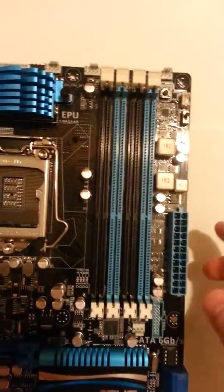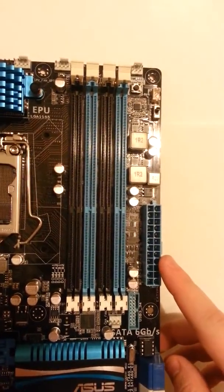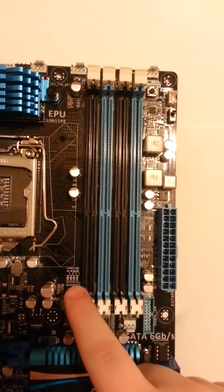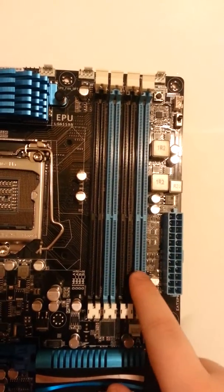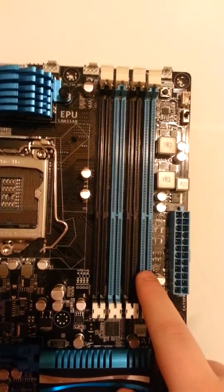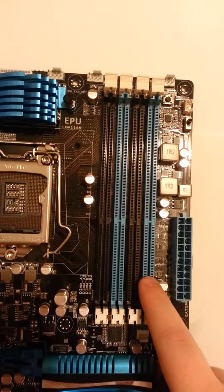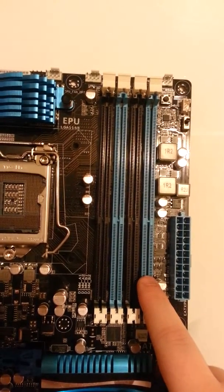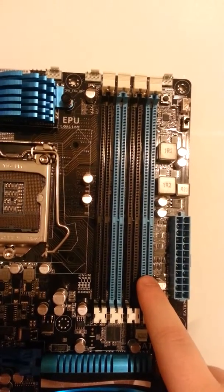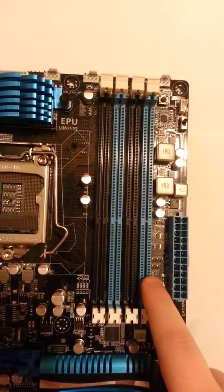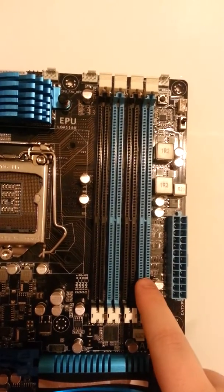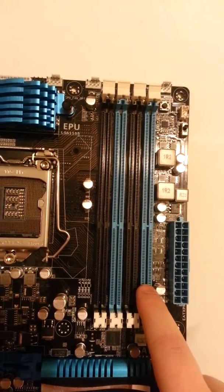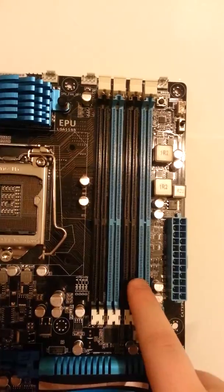You can also see there is a 24 pin motherboard connector. Four DDR3 DIMM slots supporting up to 32 gigs of DDR3 at 2133MHz overclocked. But it does support 1600MHz natively.